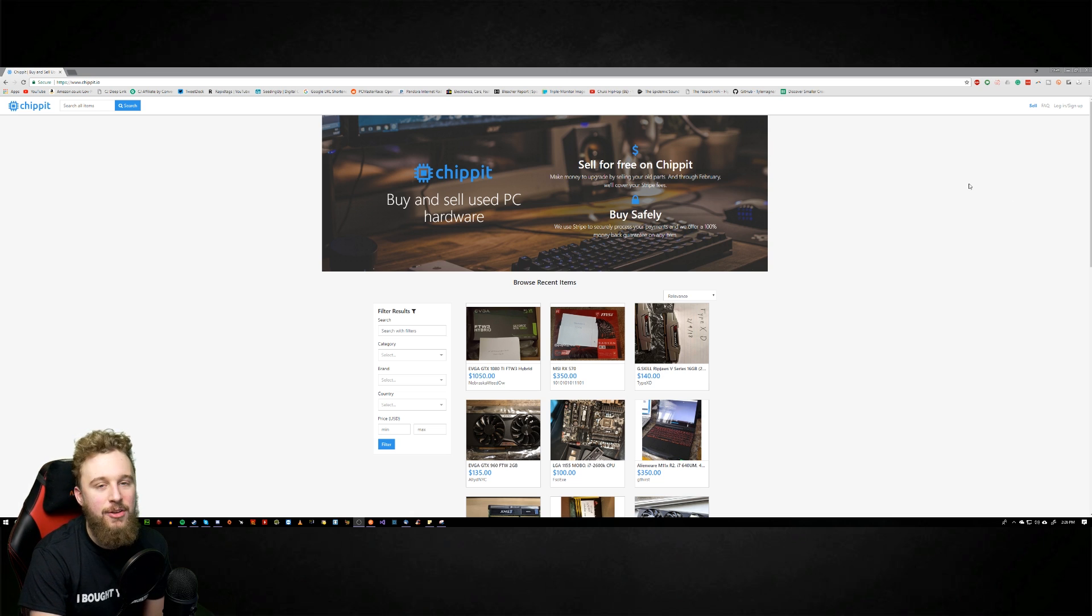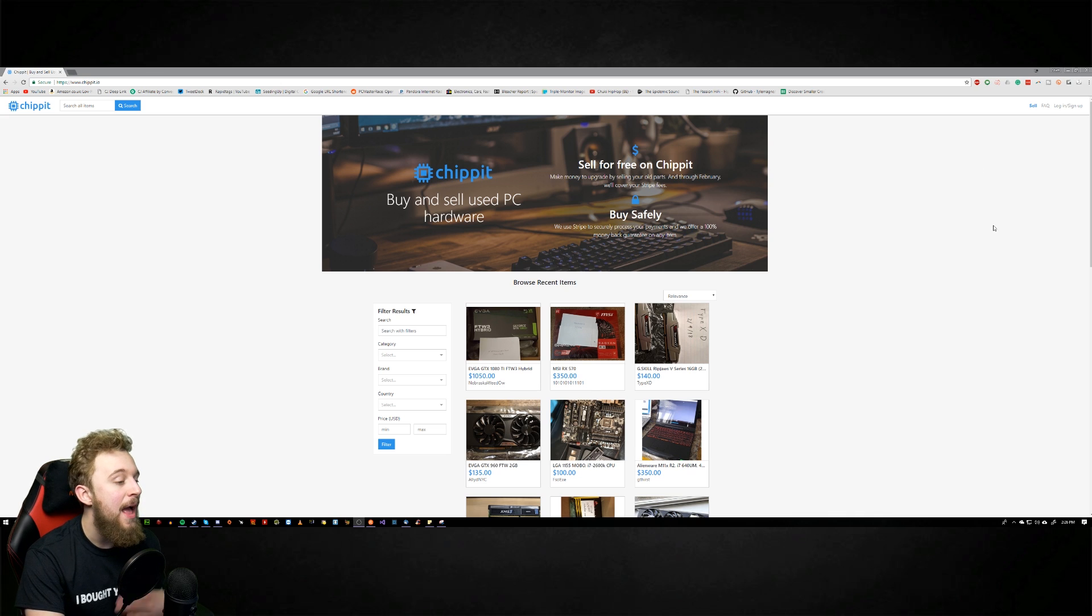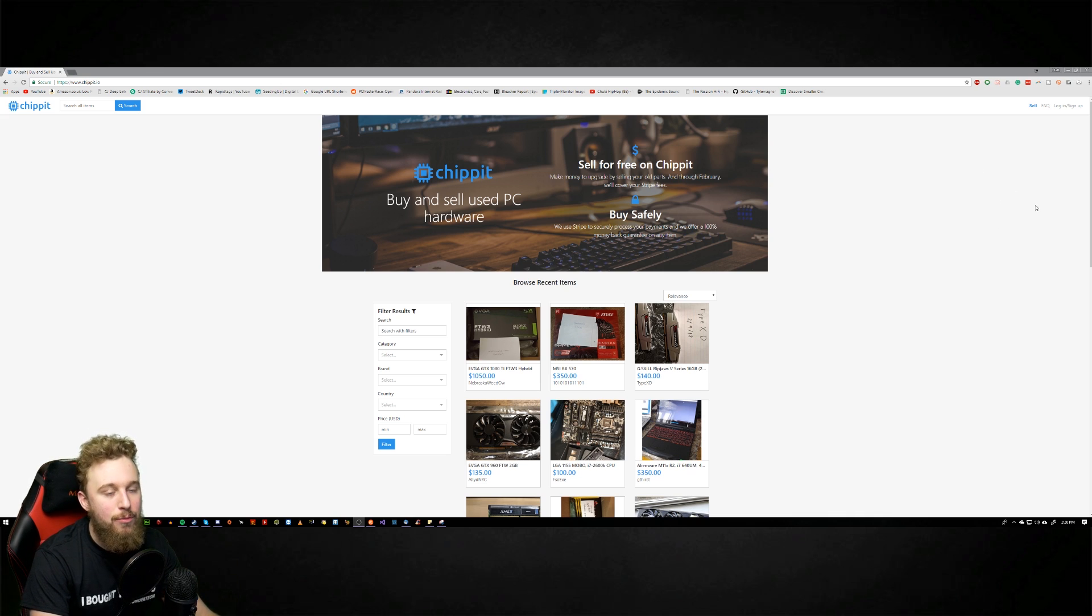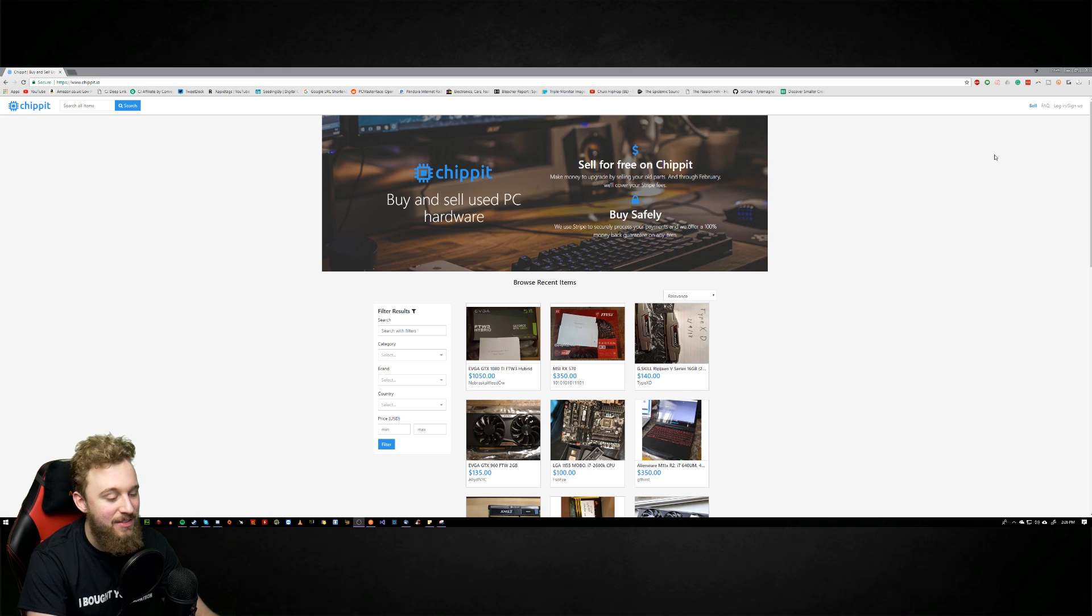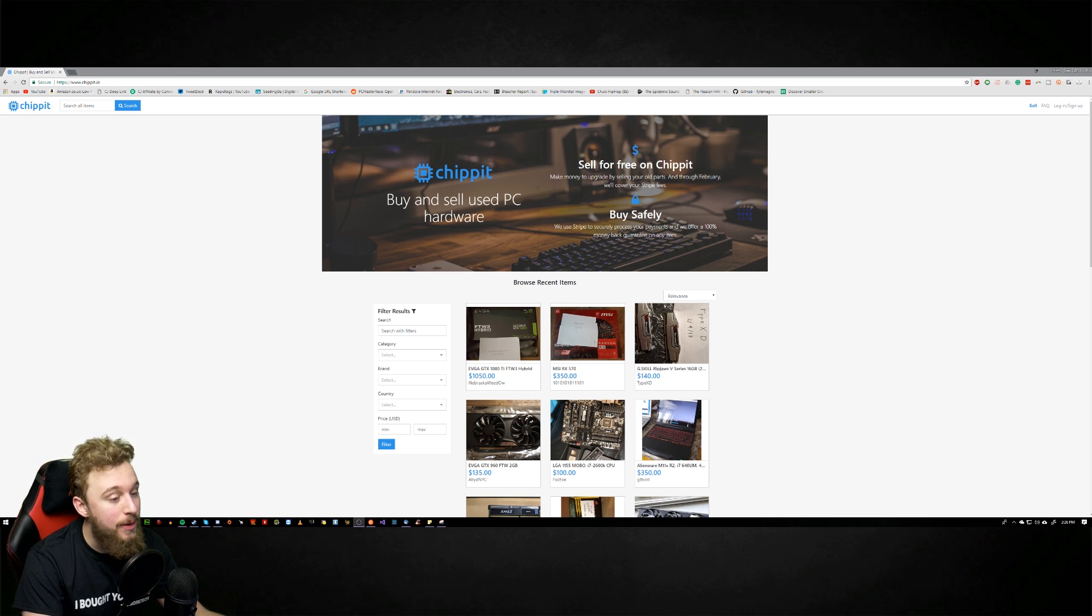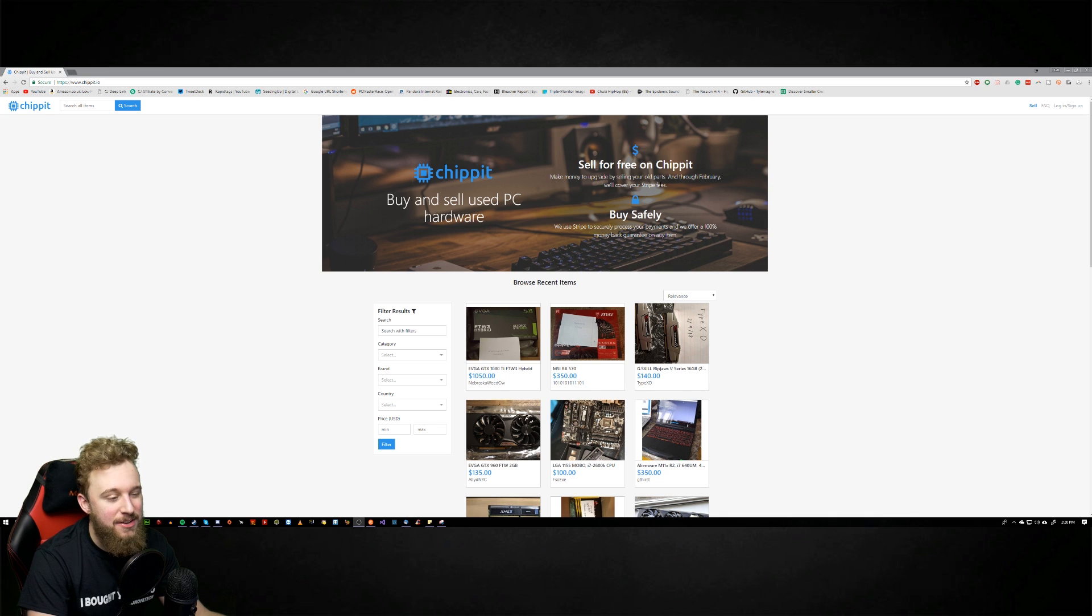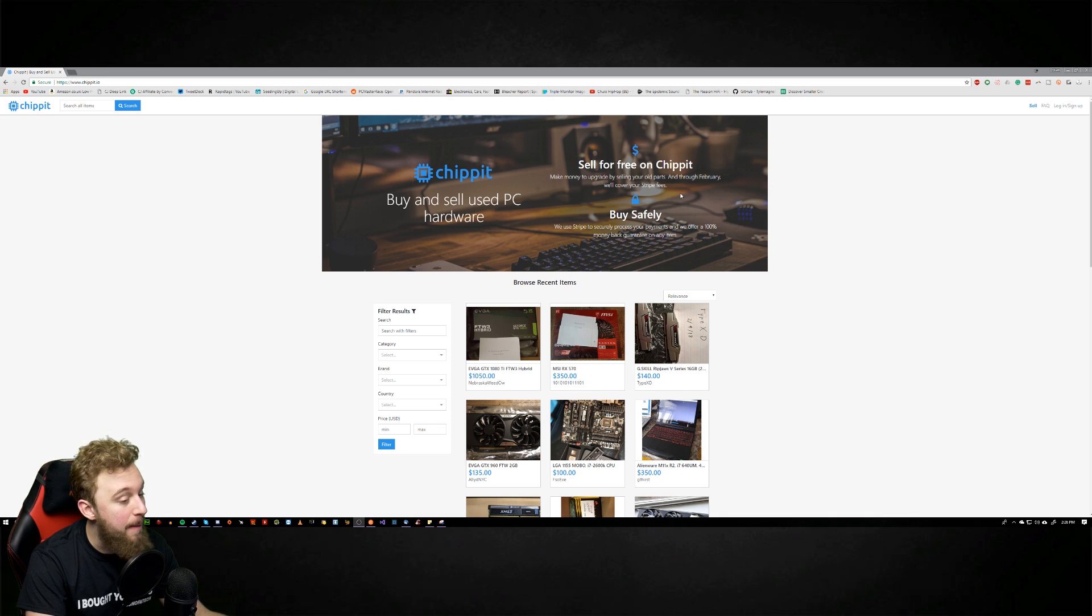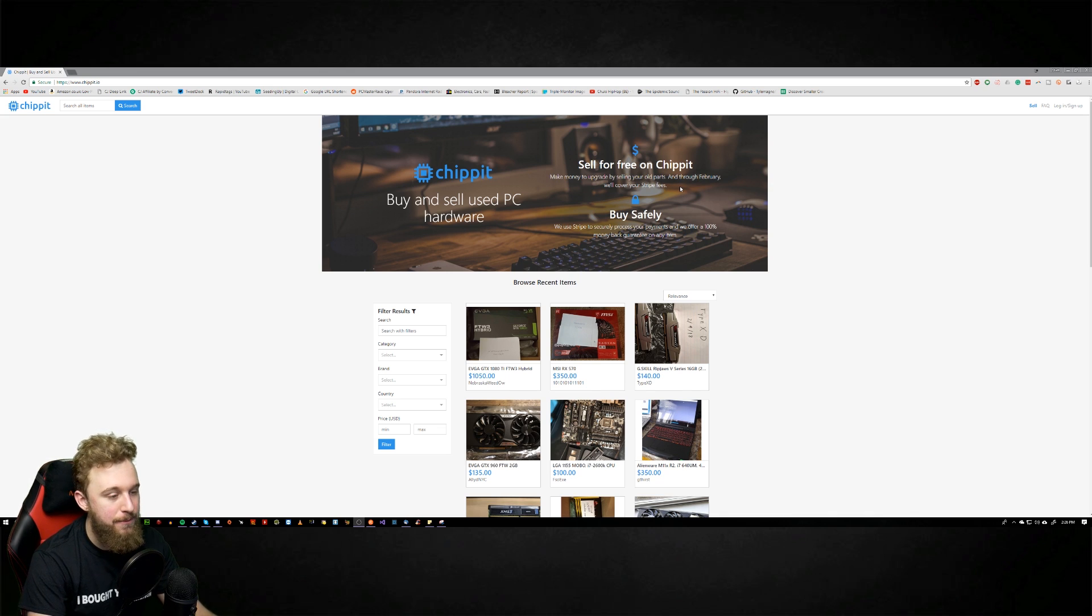Now I was not provided any sort of payment for making this video. I made this video solely because they reached out and it looked like a very interesting prospect to look into. This website is chipit.io which on this site you can sell for free, you can make money to upgrade by selling old parts, and through February they actually cover your stripe fees.